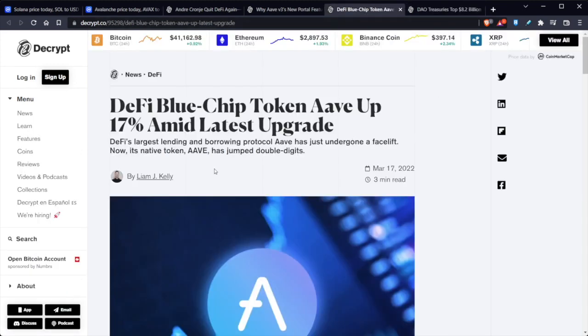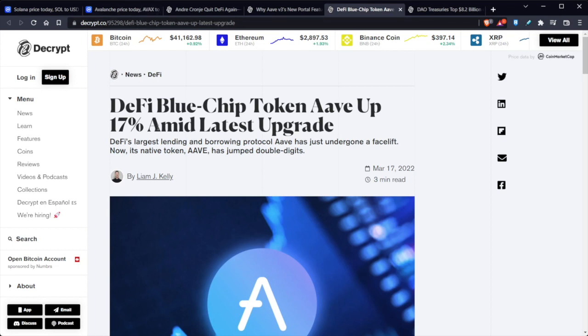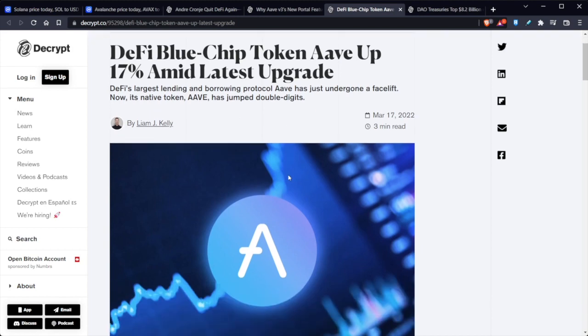Now in other news as well, DeFi's blue chip token AAVE was up 17% amid the latest upgrades. DeFi's largest lending and borrowing protocol, AAVE, has just undergone a facelift. Now its native token, AAVE, has jumped double digits.